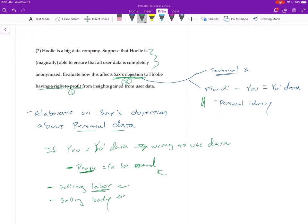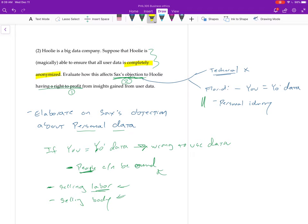So selling your labor is okay, right. You're allowed to say, I will move my body around for you in this way if you pay me. So why does just your data being the same as you automatically mean that it's not going to be okay to use it. Right. So I guess you could think of it as like, is the right analogy here selling your humanity, right, selling your personhood? Is it more like selling your labor or maybe it's more like something kind of controversially in between.